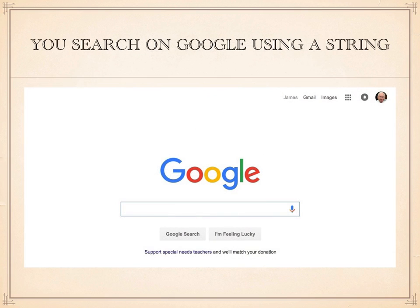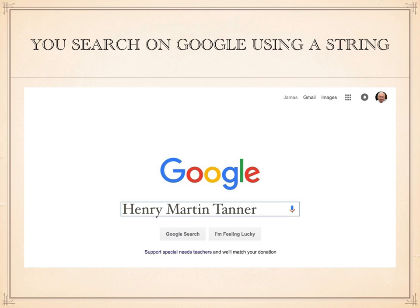When you search on Google, you use a string of characters — usually words, but they can be any characters you want to search for. This means you type the words you want to search for in the search box. Genealogists should search for the names of the people they're looking for. For example, I could enter the name of my great-grandfather, Henry Martin Tanner.